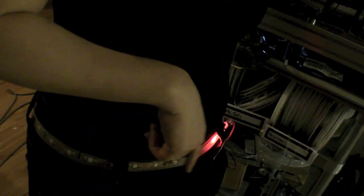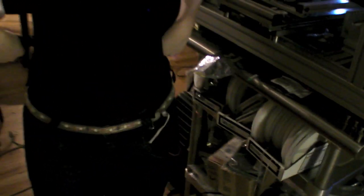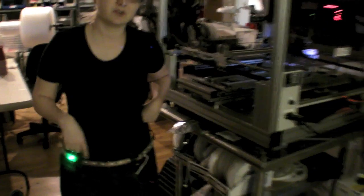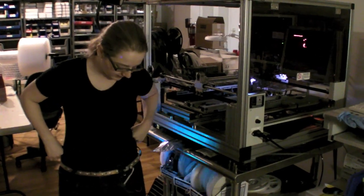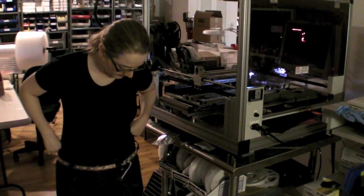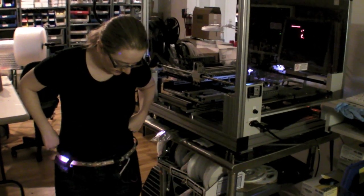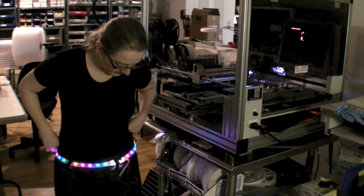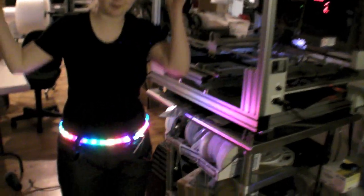And then it does a chase of all the colors as well to show that you can individually control every LED. And then finally it does a rainbow party.